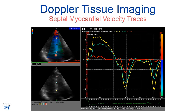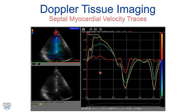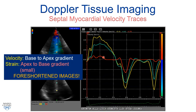Here we see an example of septal myocardial velocity tracings, with the sample volume placed in the base, mid, and apical portion of the septum. We see the systolic velocities towards the apex, the early diastolic relaxation or E prime velocity, and the late diastolic myocardial velocity associated with atrial contraction — the A prime velocity. Note there's a base-to-apex gradient in velocity, which means you'd have to determine normal values for each segment.